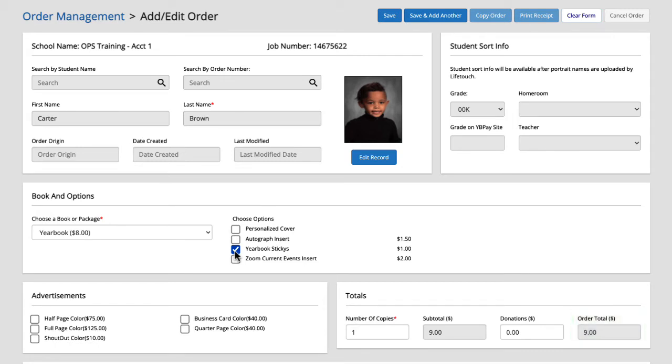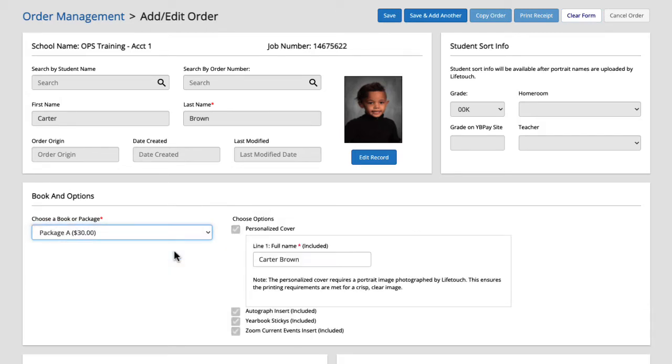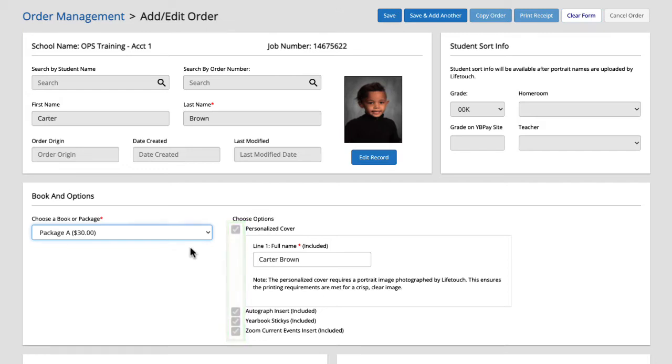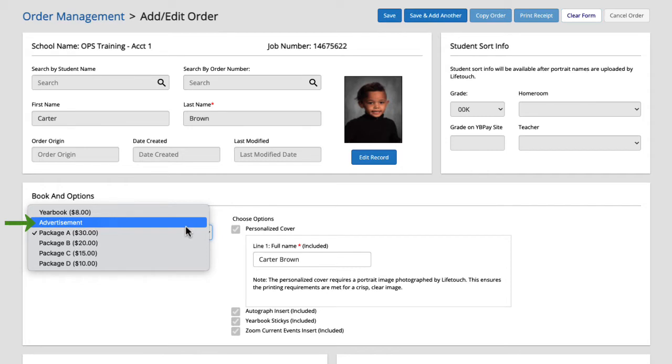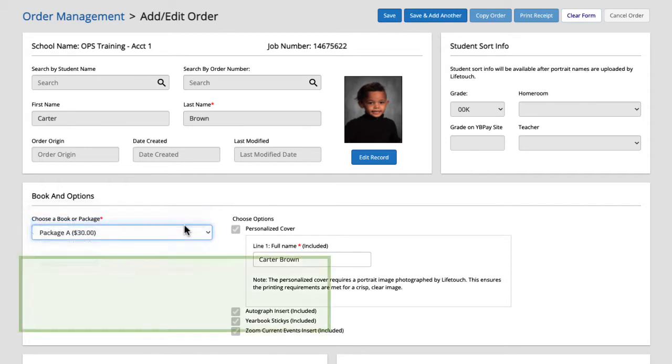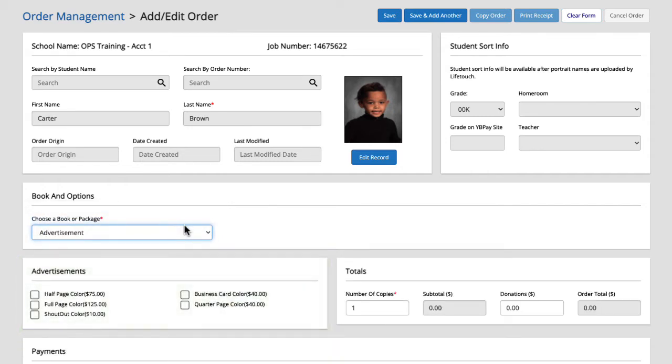Let's go back to that drop down and select package A. Here you can see that all the options are pre-selected since they are all included in the package. If the order is for an advertisement without a yearbook we have that option here too. Okay let's get back to Carter's order.